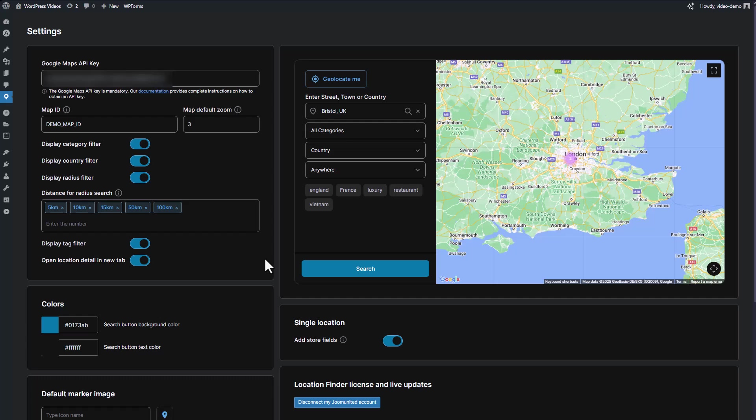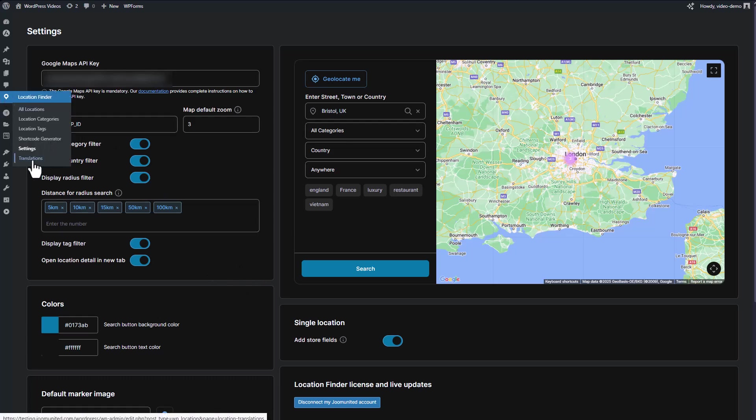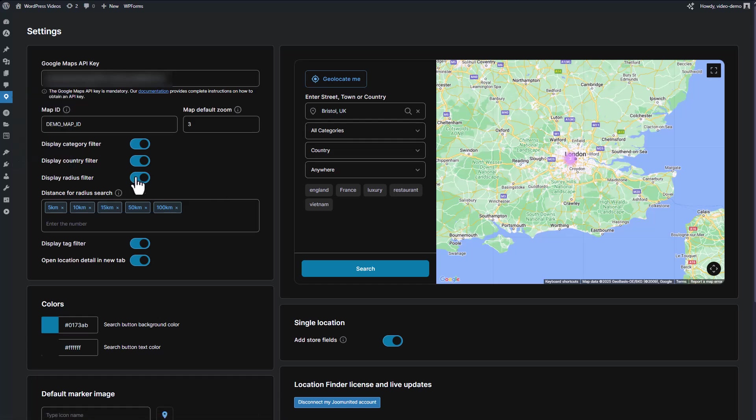One of the powerful features of store locator plugins is the radius search. This allows users to find locations within a specific distance from their current location or a searched address. To enable this feature, you typically need to go into your plugin settings.